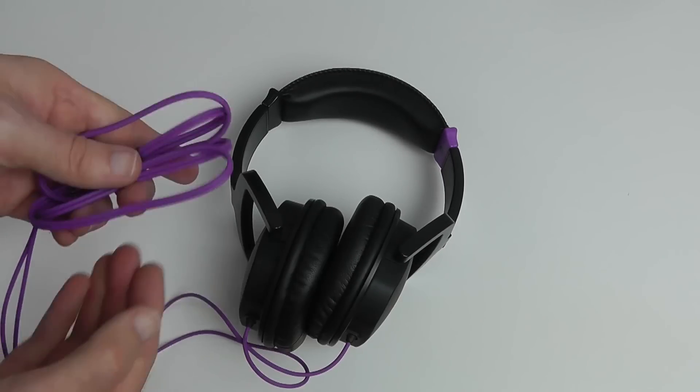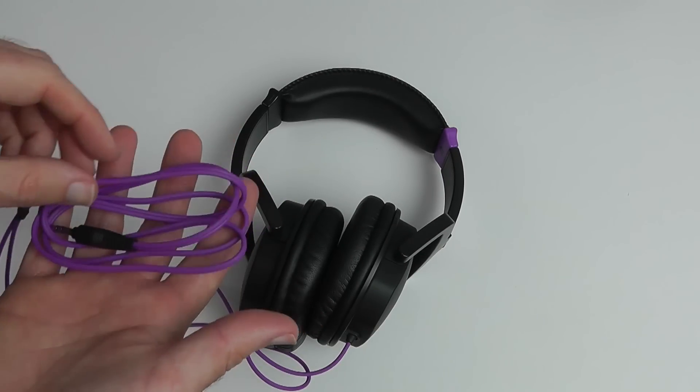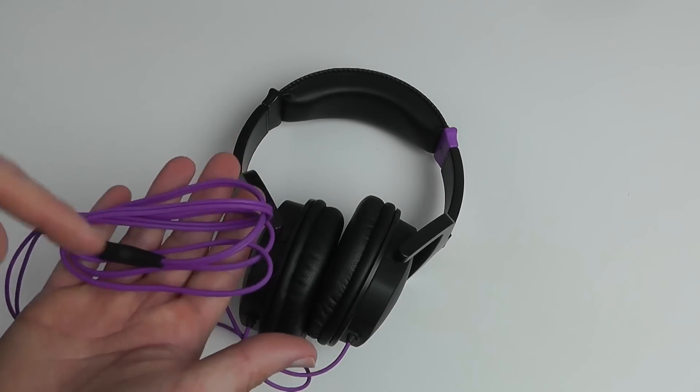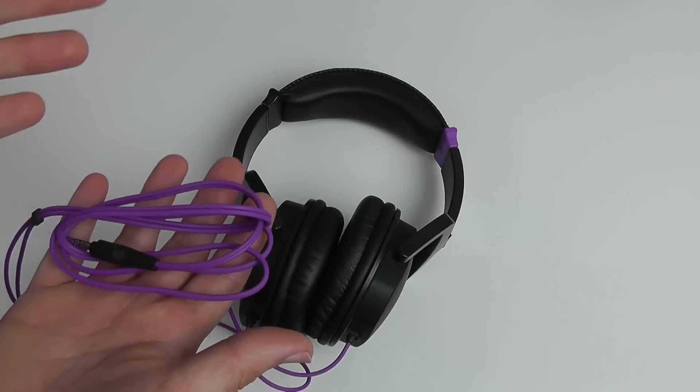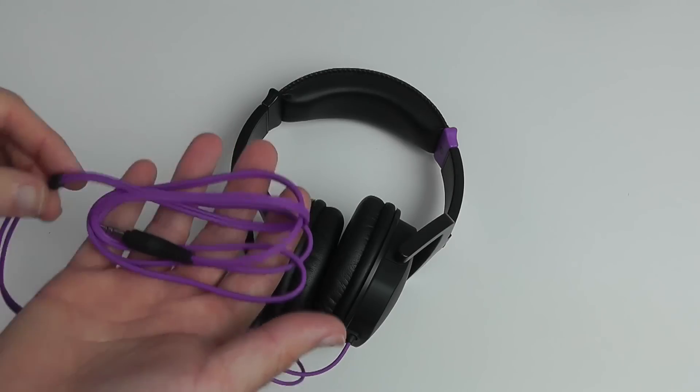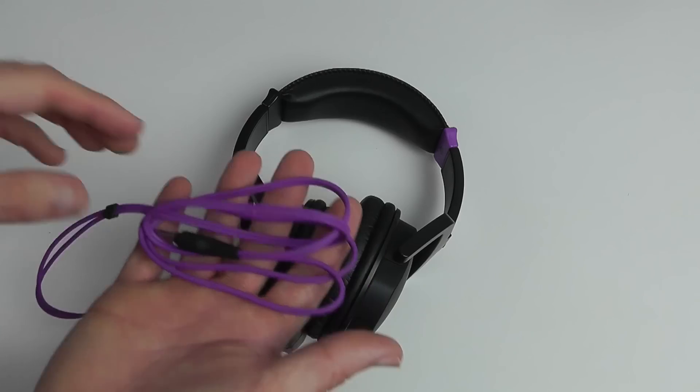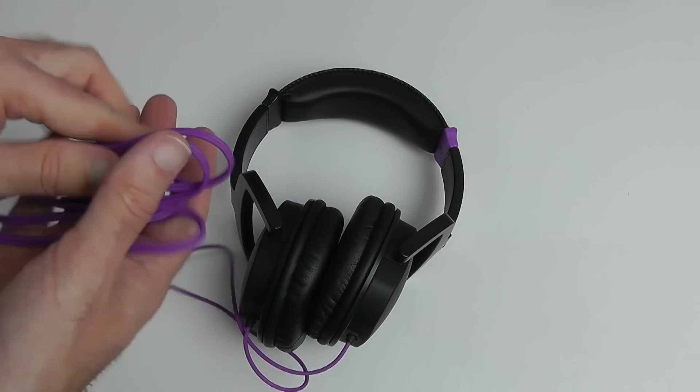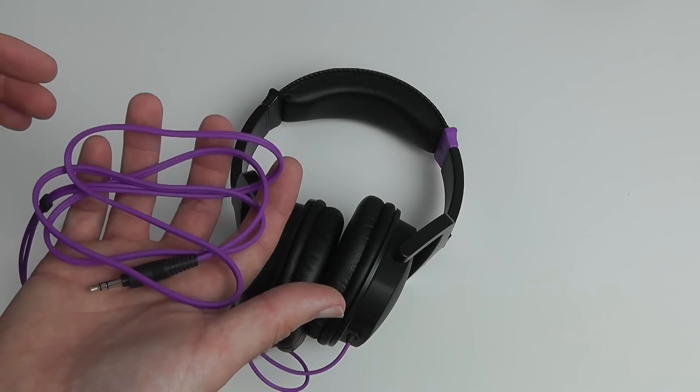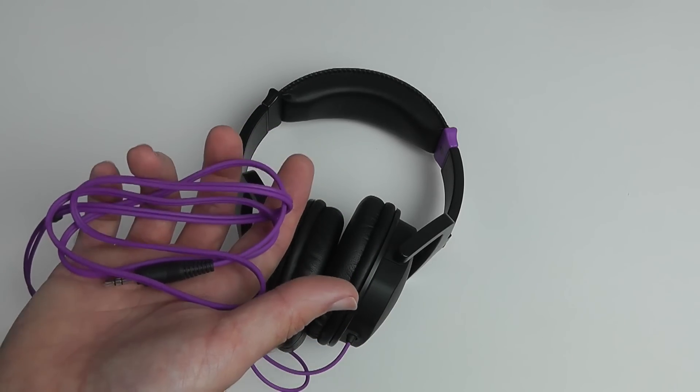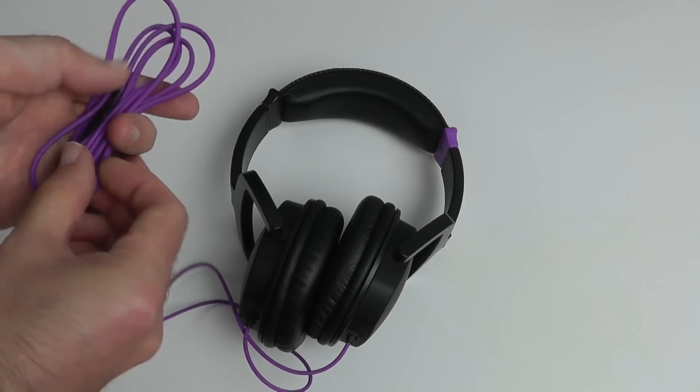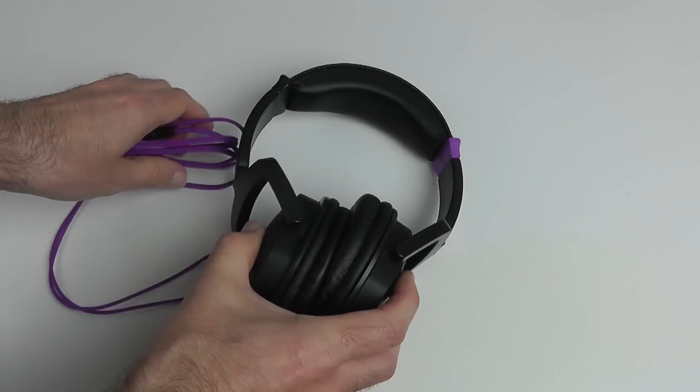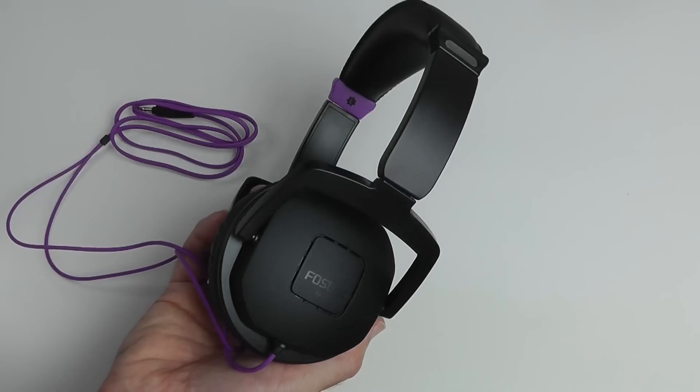Also really like the tangle-free cable. I actually wasn't too keen on the colour at first but it's a pretty good electrifying purple. The fact that it doesn't tangle, I wish more manufacturers would use this type of cable. Well done to Fostex on that part. And then we come to the price, and this is the really good part.